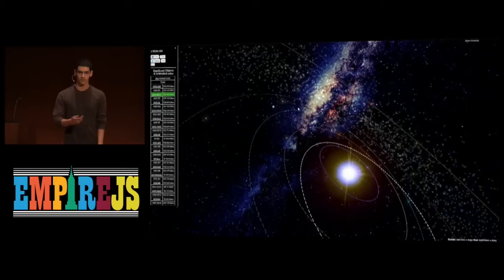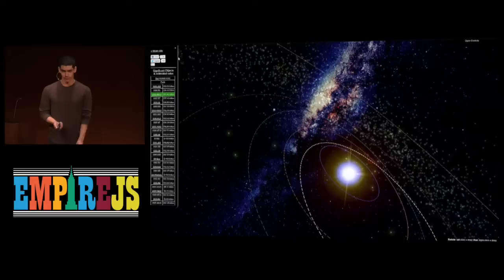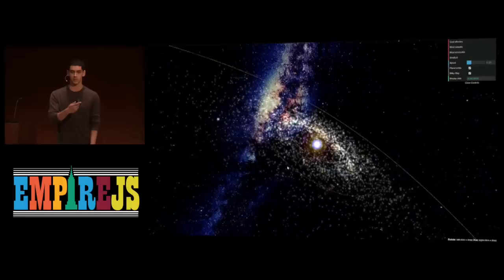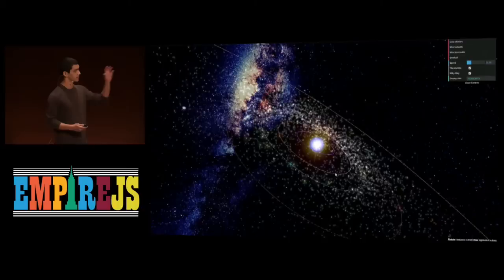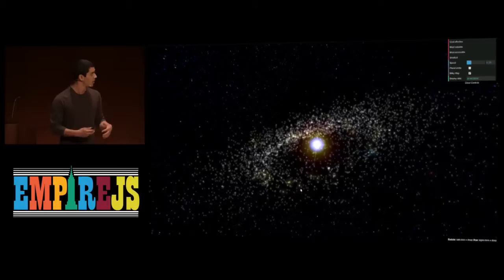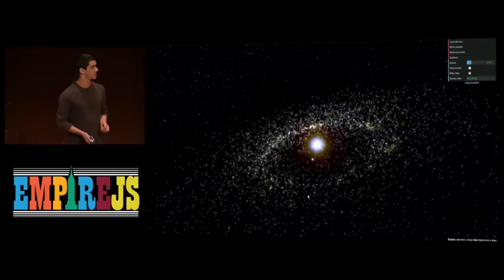My favorite view is the accessibility view, which we're about to switch to. It shows you which asteroids are the easiest to get to from Earth, and you can see how they sort of cluster around Earth's orbit. One of the most amazing takeaways is that there are actually 2,000 asteroids that are easier to get to in terms of energetic cost than the Moon — 2,000 asteroids more within reach than the Moon was 46 years ago. I think it's pretty remarkable that we can see this result on a web page.